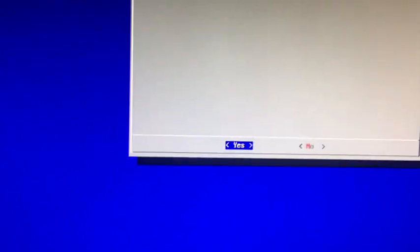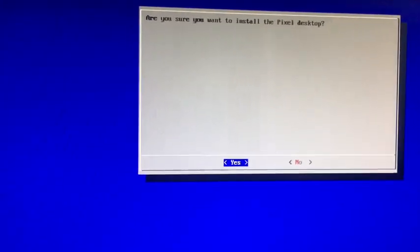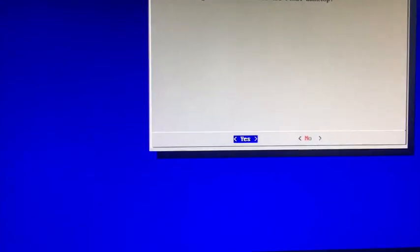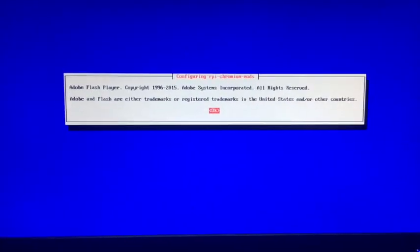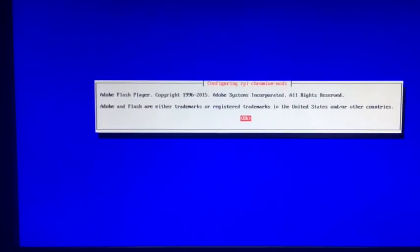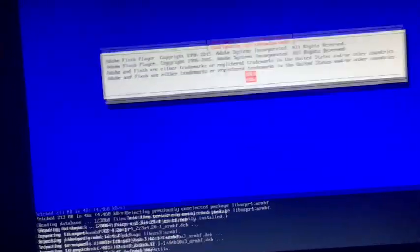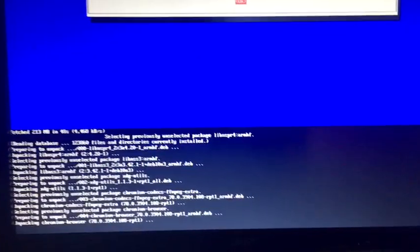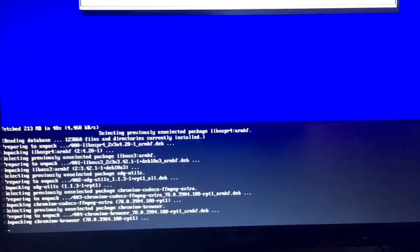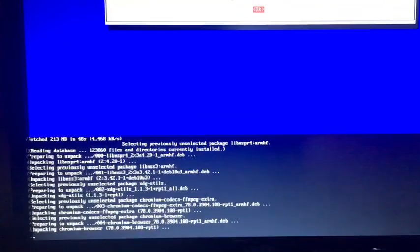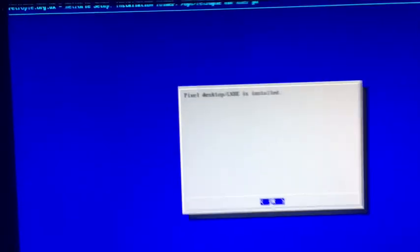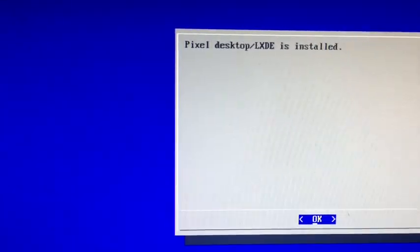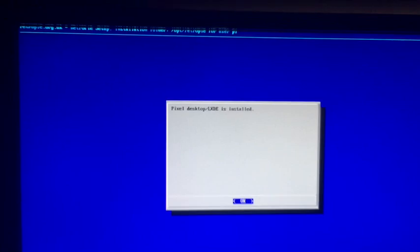Now this will take a while. It's just going to start installing Raspberry Pi OS desktop for us, so now you just have to wait for it. In the middle of your setup you're going to get a screen like this. All you have to do is hit okay, enter, and it's just going to continue to install. This takes about like 20 minutes for me or something, so you can take a break. As you see now it says Pixel desktop LXDE is installed, so that's what we want to see.